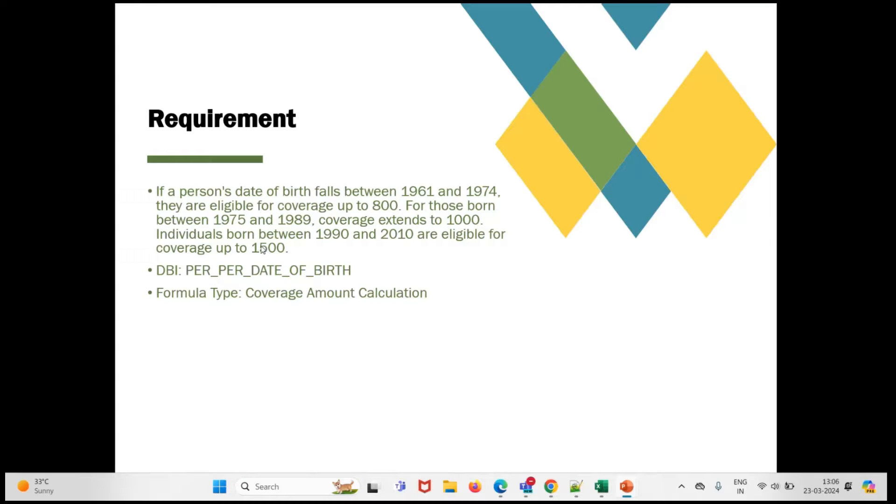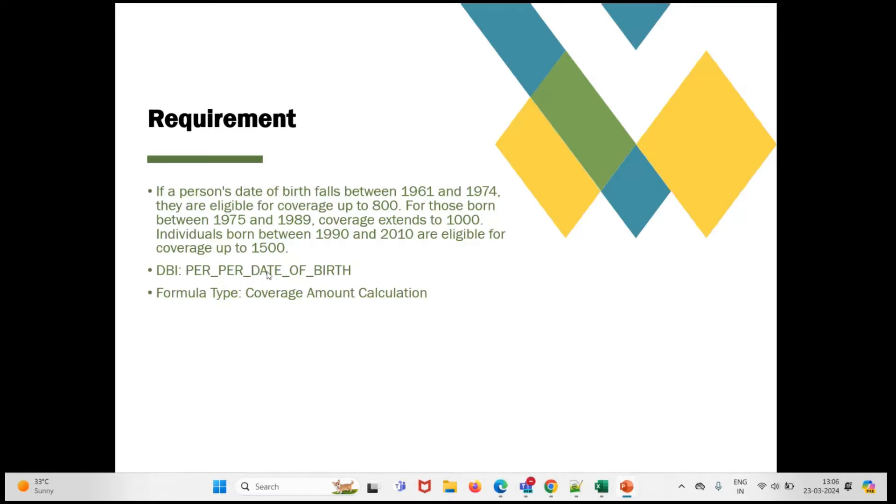Individuals who are born between 1990 to 2010 are eligible for coverage up to 1500. The DBI we are going to use is PER_PER_DATE_OF_BIRTH, and the formula type will be coverage amount calculation.